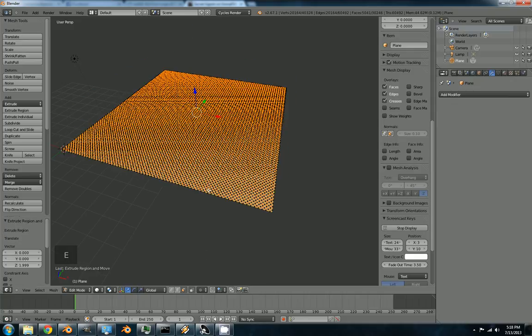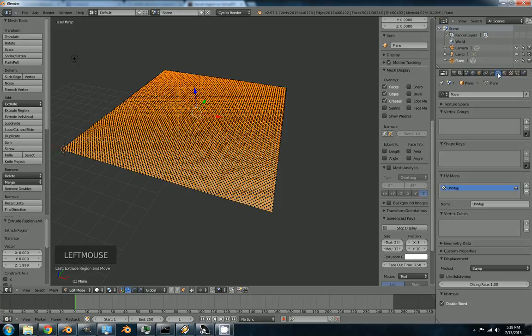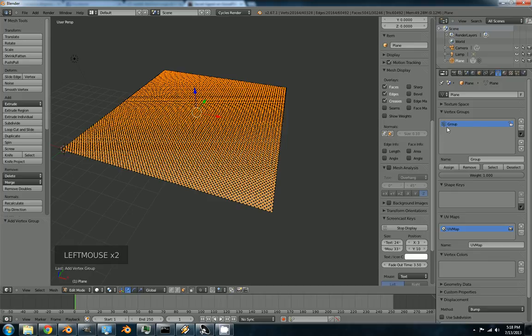Hit E to extrude. But we're going to right click to leave it where it is. Now this is what I meant. Immediately take the selection you've got, which is only the top faces. Assign it to a vertex group. So we'll call it faces to displace.